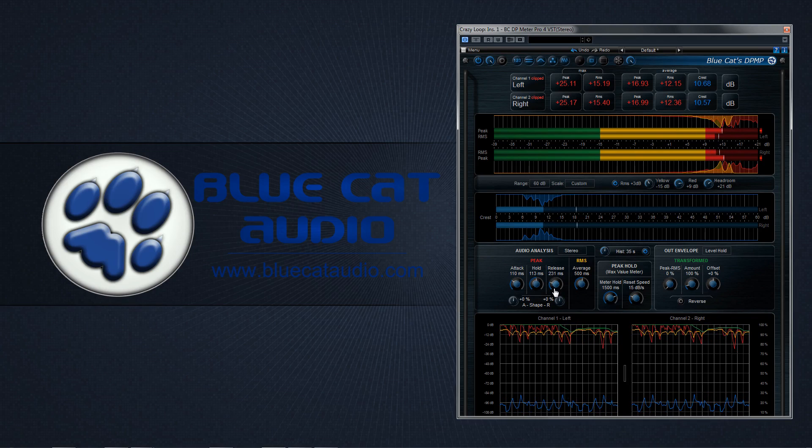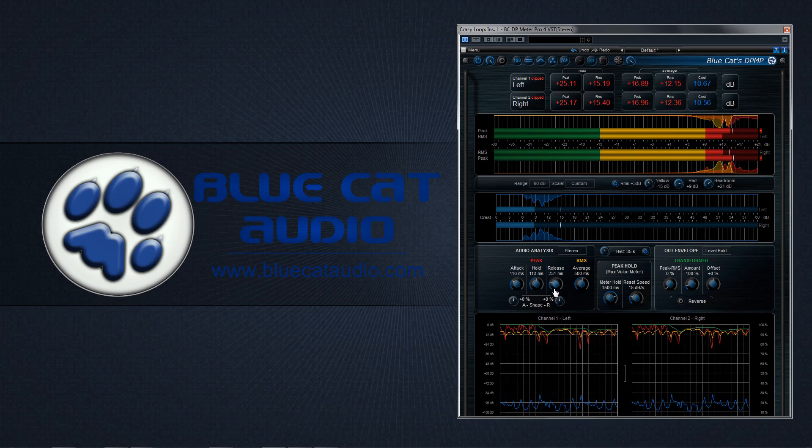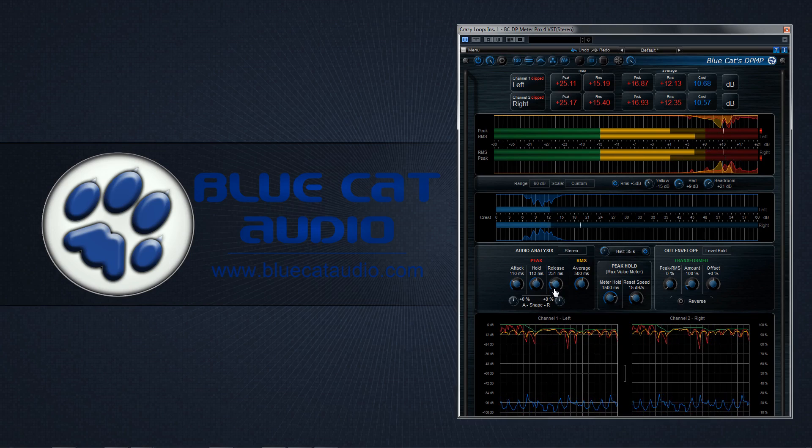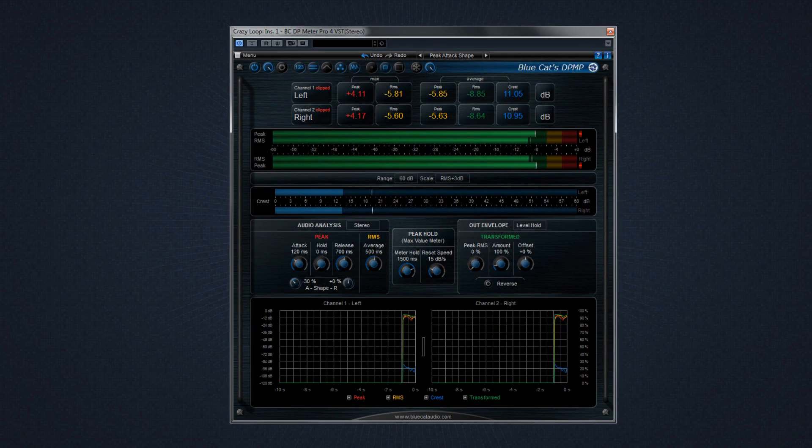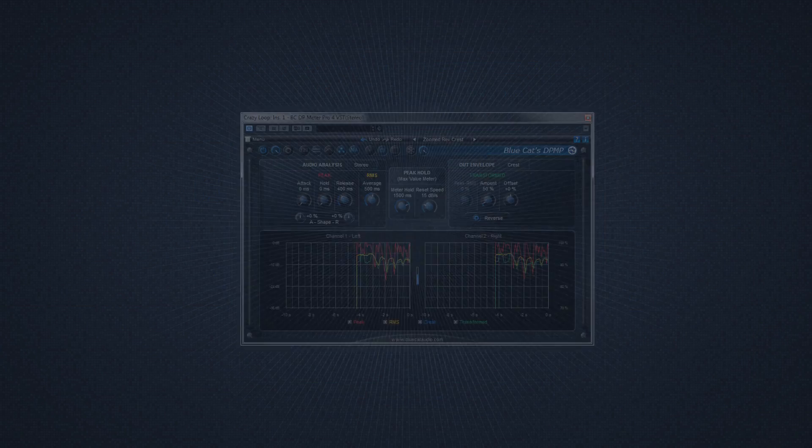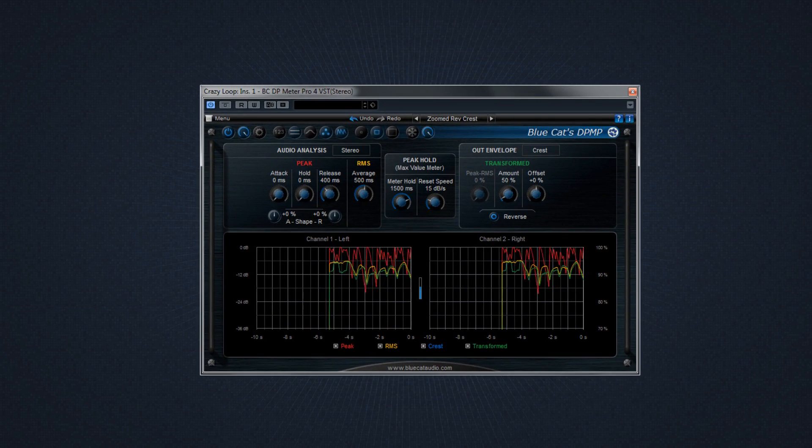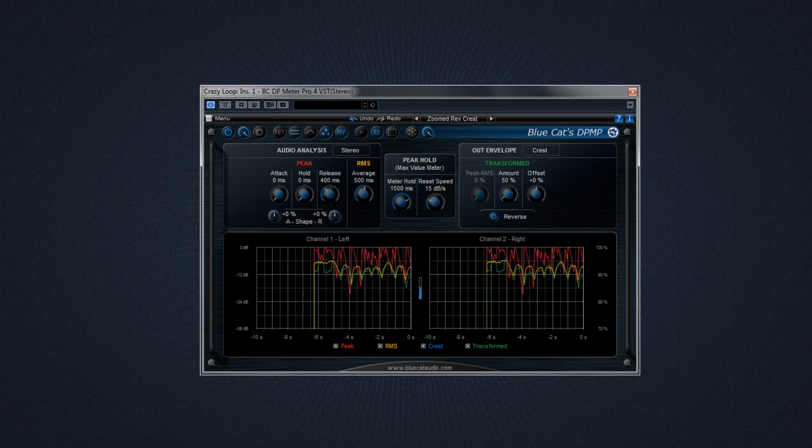BlueCat Audio's DP Meter Pro 4 is hardly just another VU meter. DP Meter Pro is a sophisticated and unique audio analysis tool that has customizable audio meters with flexible controls.